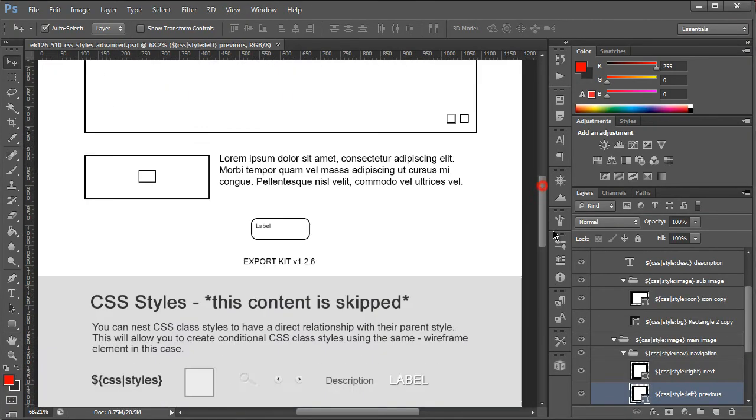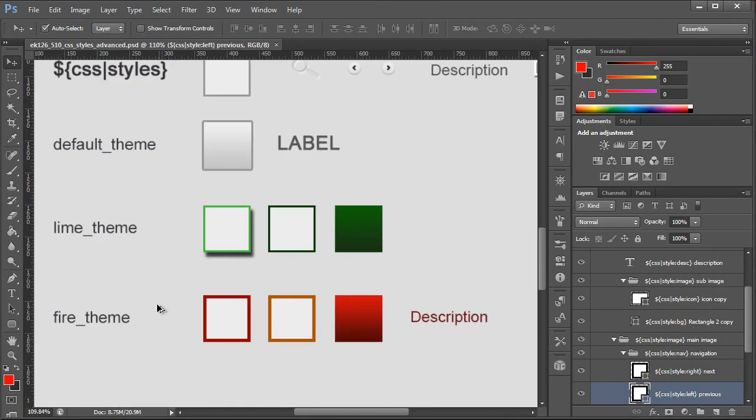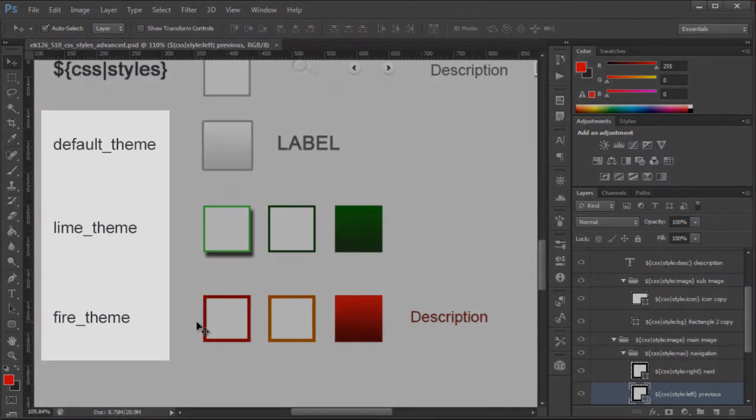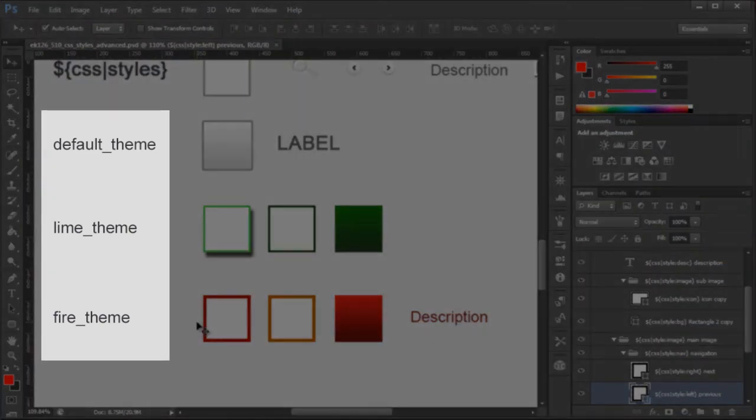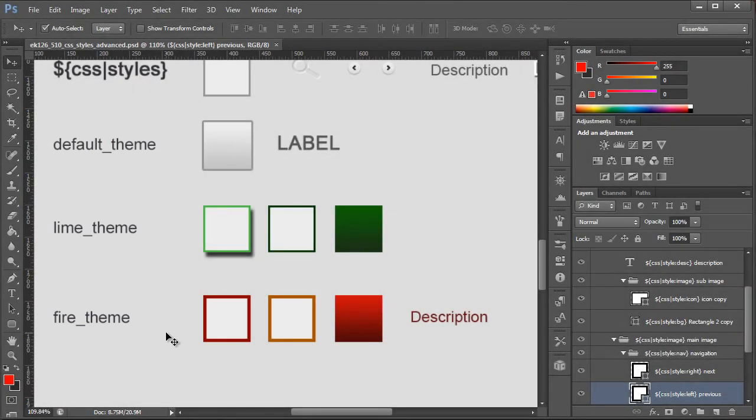You'll see that we did have three themes and because we included them in the folder structure they will be included in the output as well. This is why in production I recommend you only include the theme that you require otherwise all the content will be included. So we have Lime and Fire. Let's just take a look at both of those.